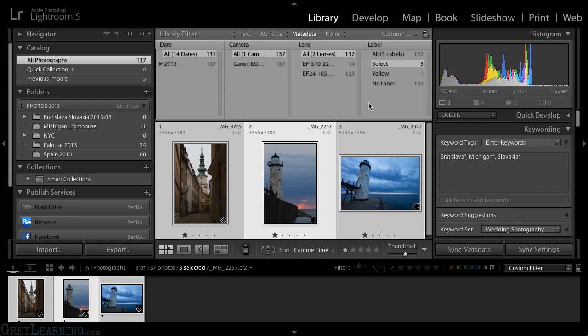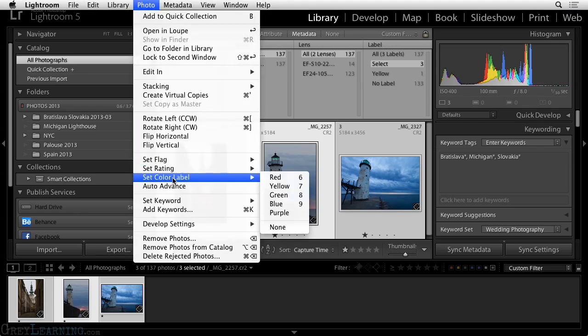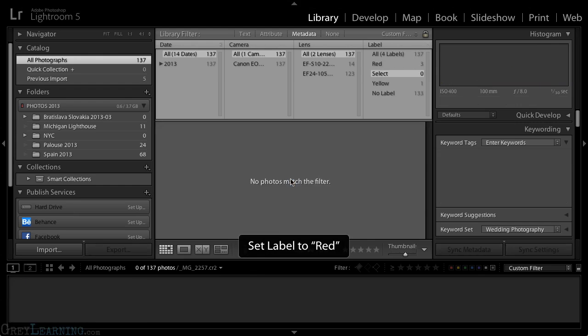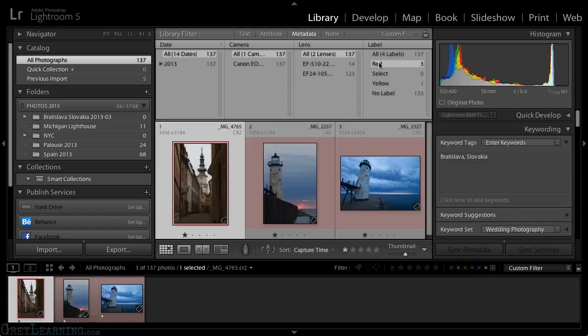I want to change the color label value for these images now. So I'll go up to the menu bar and choose Photo followed by Set Color Label and then Red. That will change the color label definition for those images from the word Select to the word Red. And so now, if I go to the red label, you can see that there are those images with the updated color label.